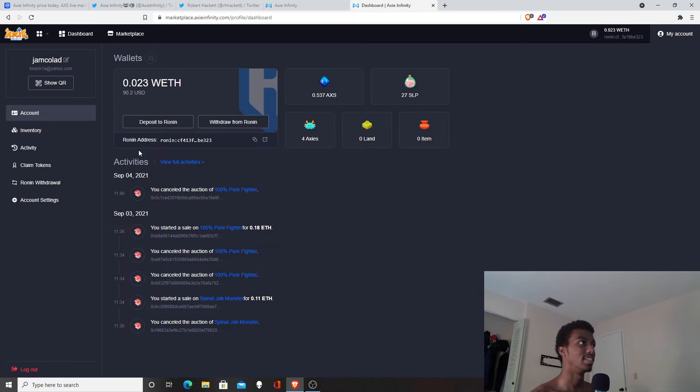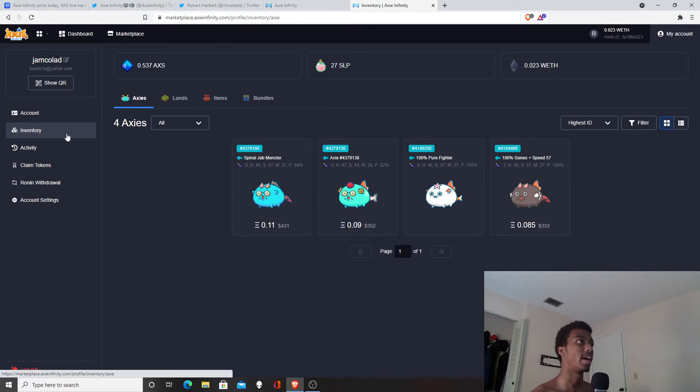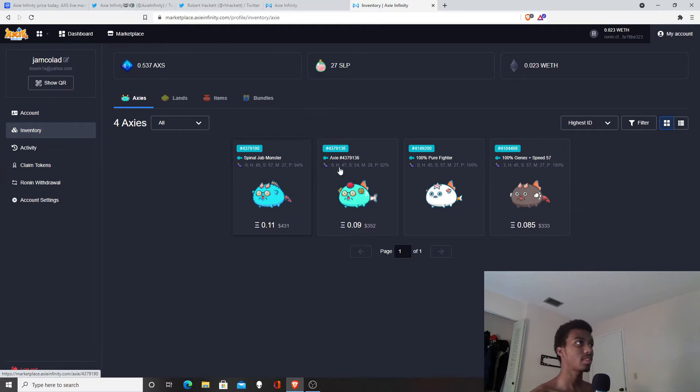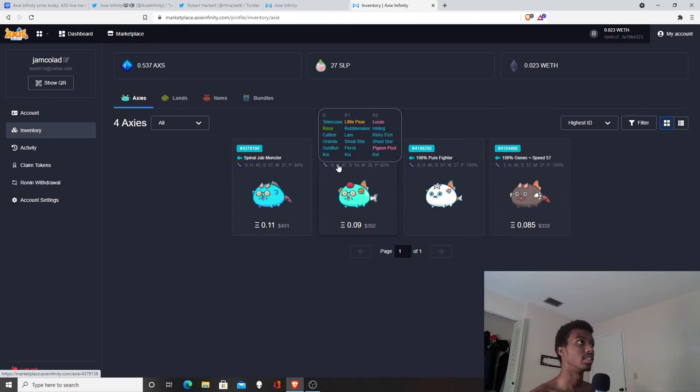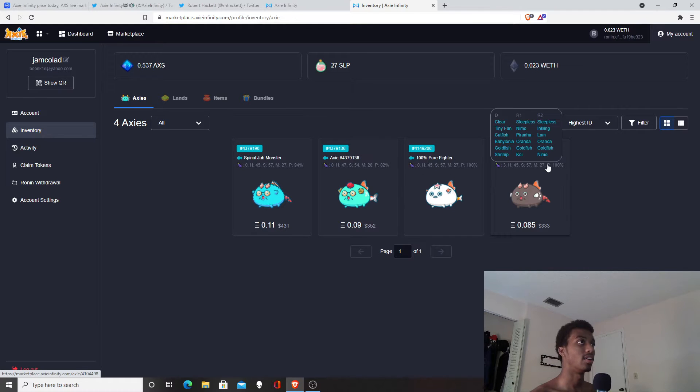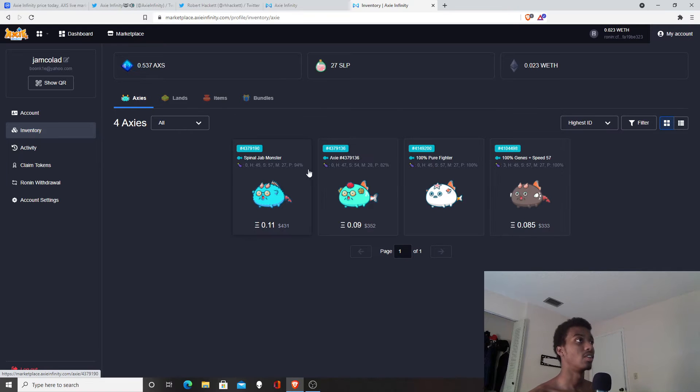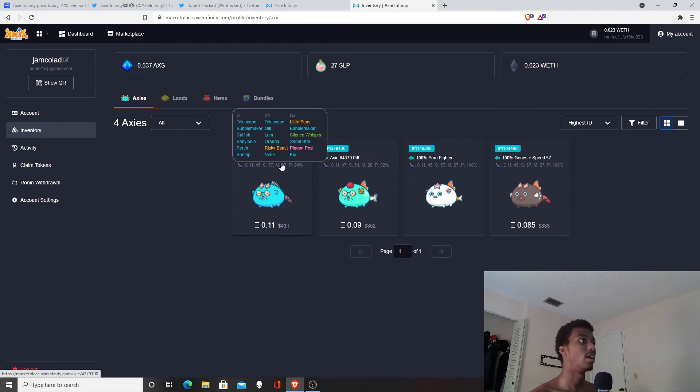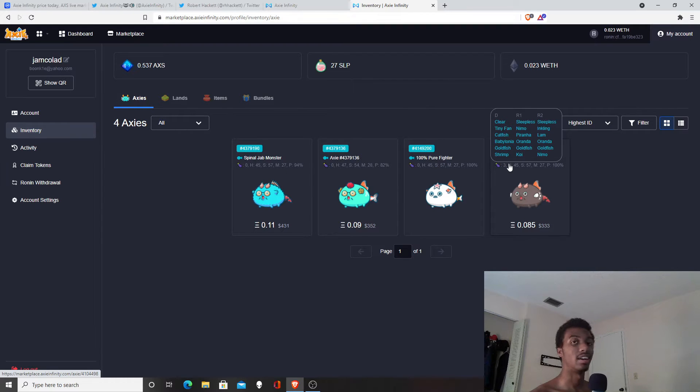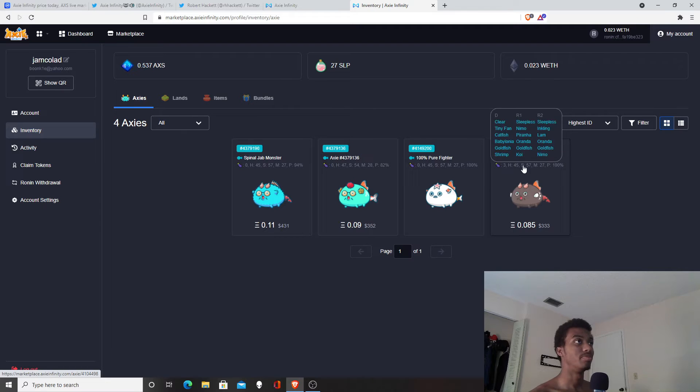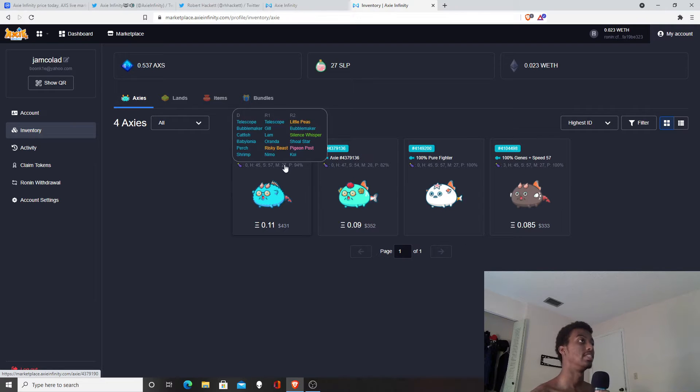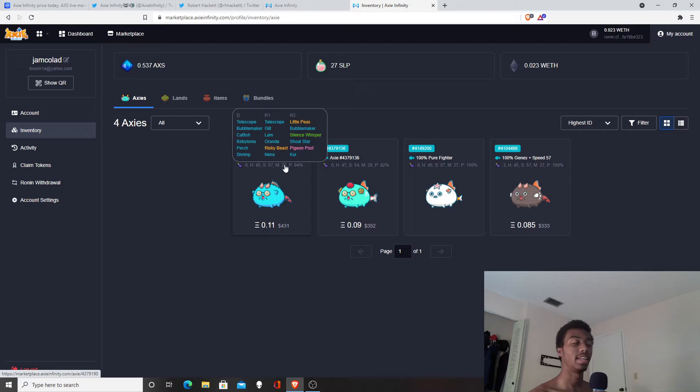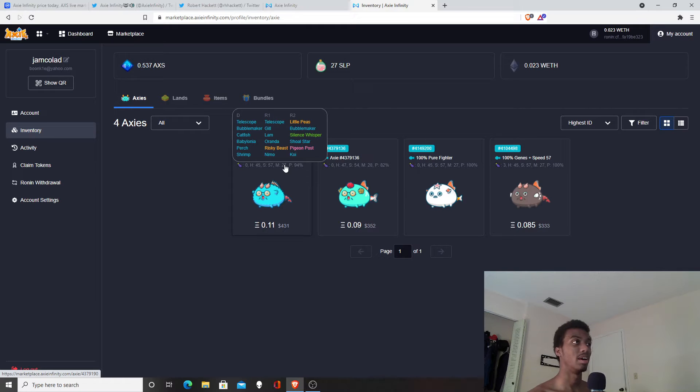These are my Axies right now. I may sell these for a loss just because I want to either get out of the game or get back into the game with better cards. The cards that I have right now are not that good, honestly. I'm waiting to either sell them and come back into this game with more money or just stay with the game and play.